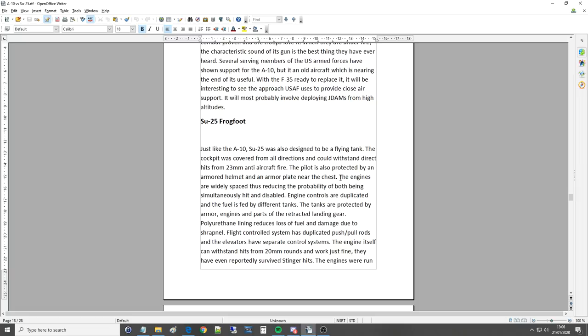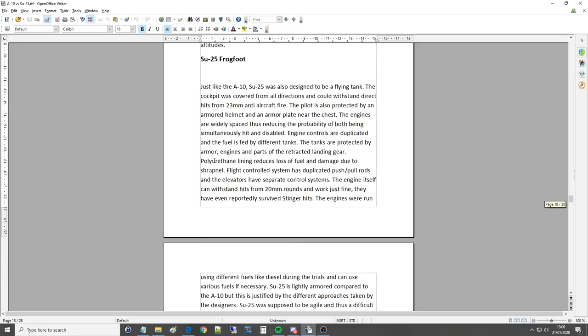The engines are widely spaced, thus reducing the probability of both being simultaneously hit and disabled. Engine controls are duplicated, and the fuel is fed by different tanks. The tanks are protected by armour, engines, and parts of the retracted landing gear. Polyurethane lining reduces loss of fuel and damage due to shrapnel. Flight control systems have duplicated push-pull rods, and the elevators have separate control systems. The engine itself can withstand hits from 20mm rounds, and worked just fine. They have even reported surviving Stinger hits.